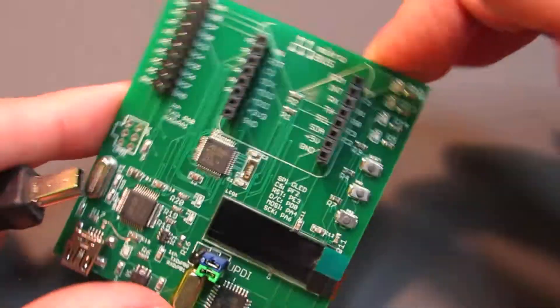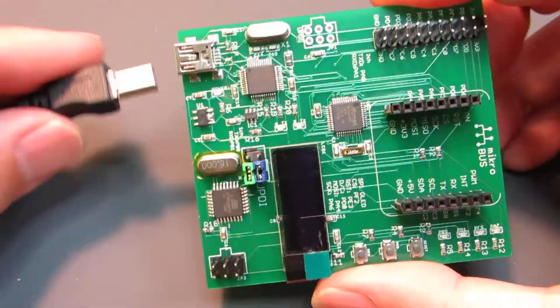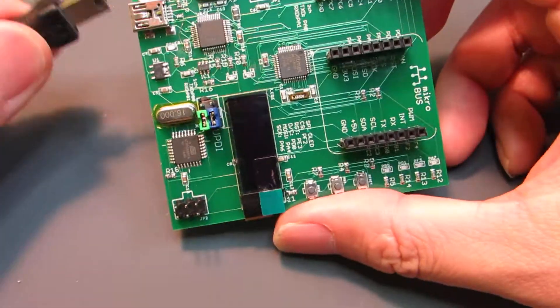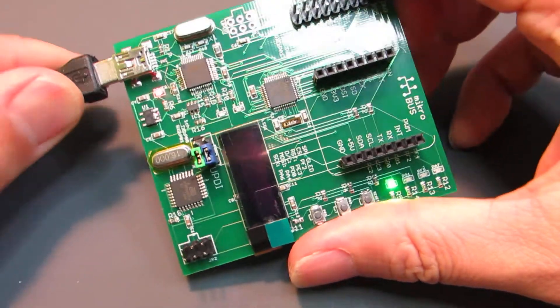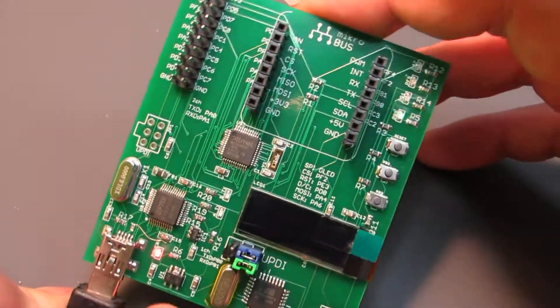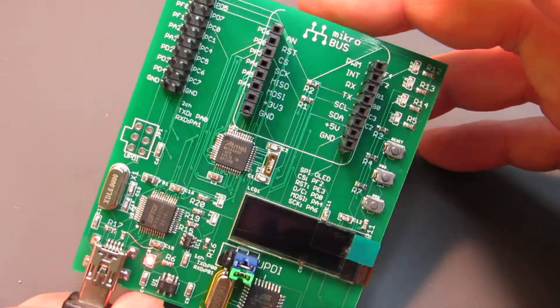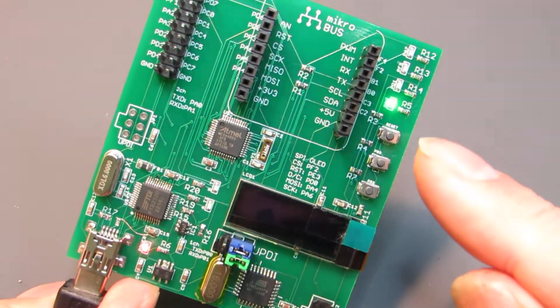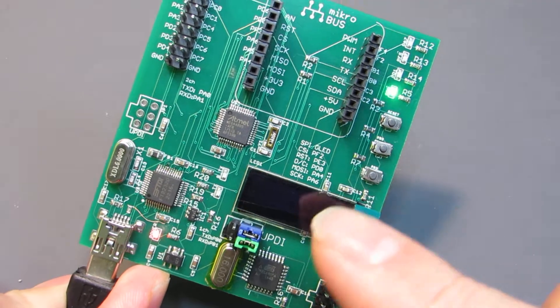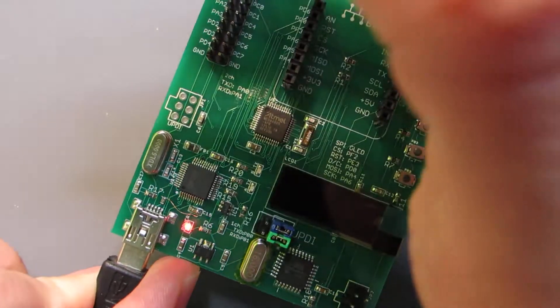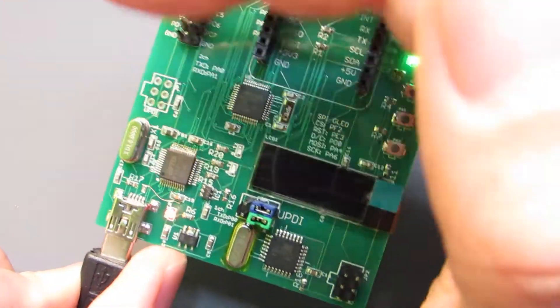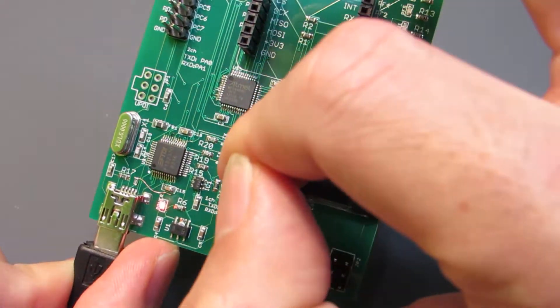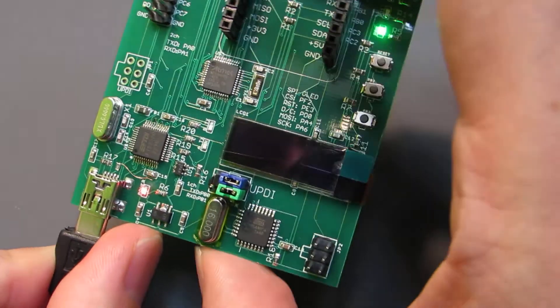I already uploaded one binary, just blinking or something. And I hope you can see, here is the blinking.